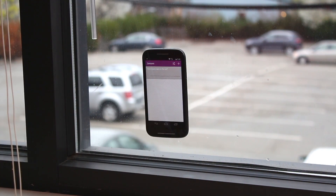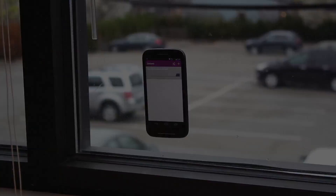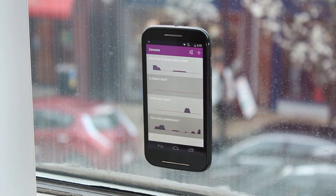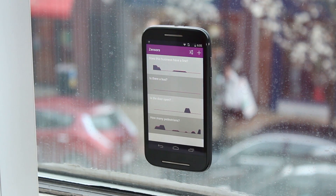That's it. Your sensor is running with real, live data. You can create dozens of sensors using just one device.